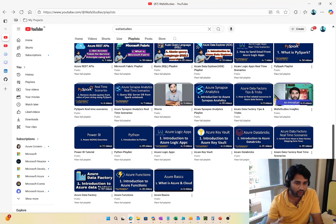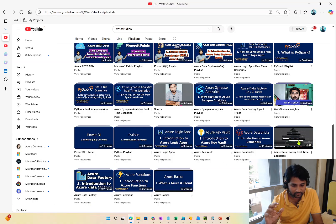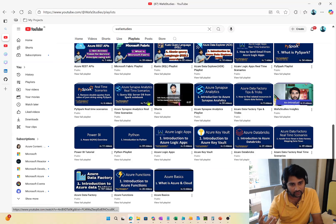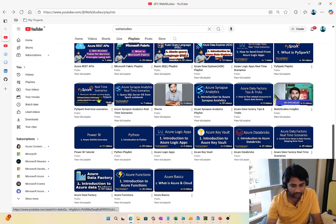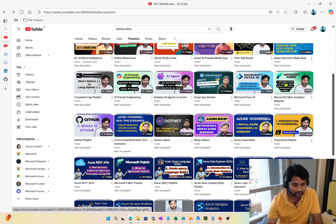To recap: SQL, Azure Basics, Data Factory along with real-time scenarios, Synapse along with real-time scenarios, Python and PySpark — if you know Python, skip it and go directly to PySpark. Then the Fabric videos: Microsoft Fabric playlist and Fabric Analytics Engineer playlist. The Fabric Analytics Engineer playlist is more important as it covers things in a very detailed way. That's it in this video — thank you for watching, have a nice day.